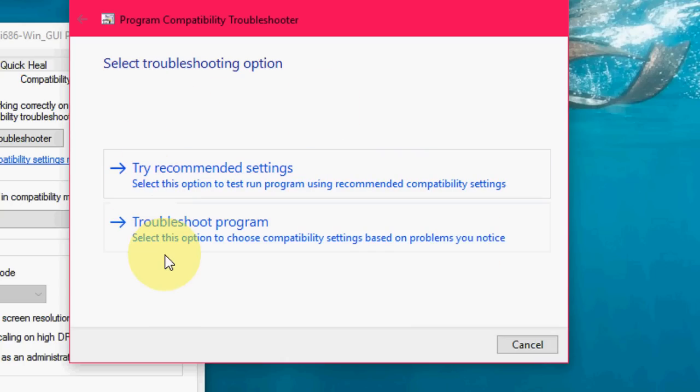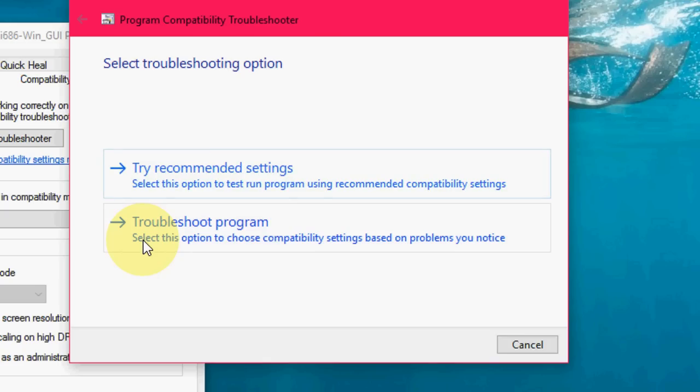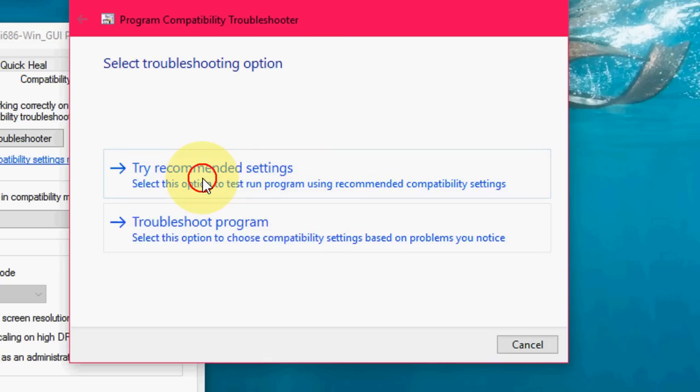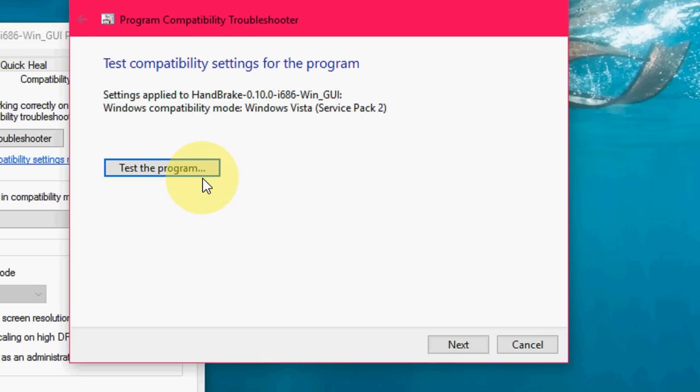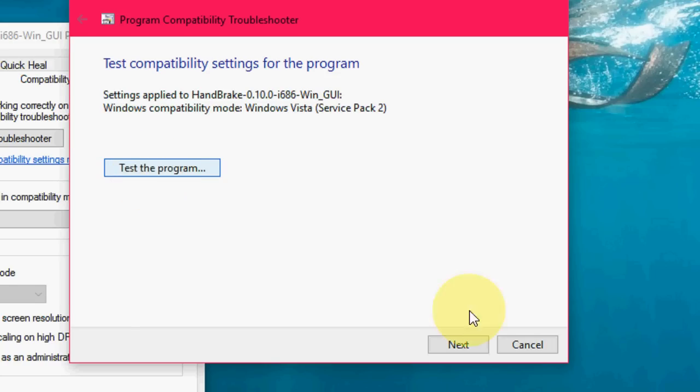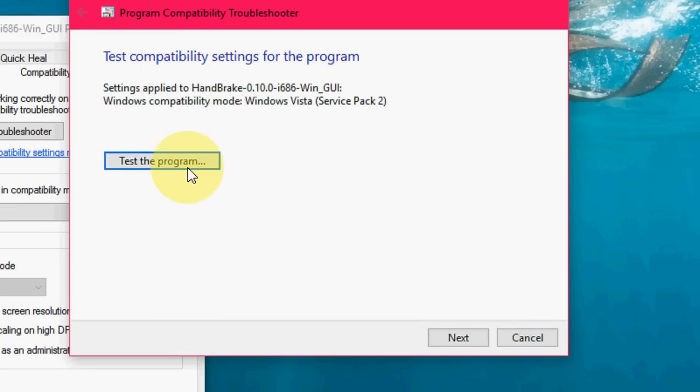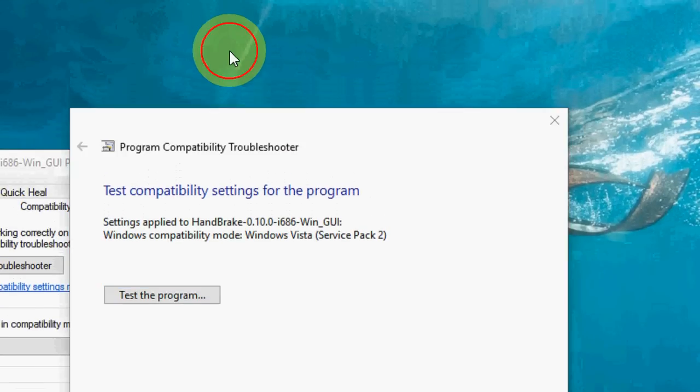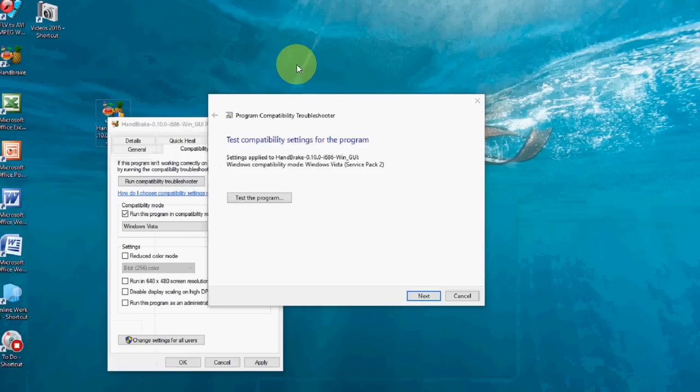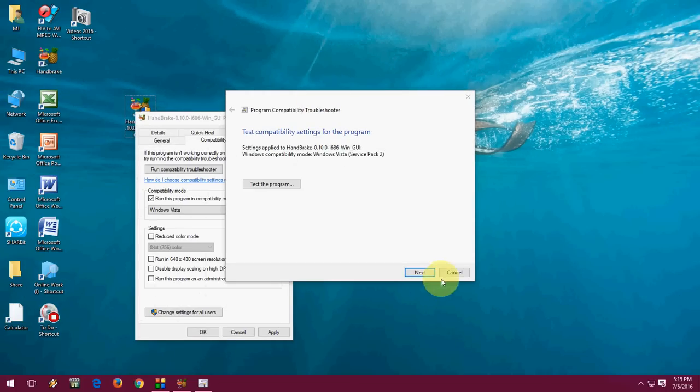So here you have two option like try recommended setting or you can go with troubleshoot. Go with this one OK, the test program. Follow this easy instruction to install this. After you click the next it will install your software in compatibility mode. You can try this.